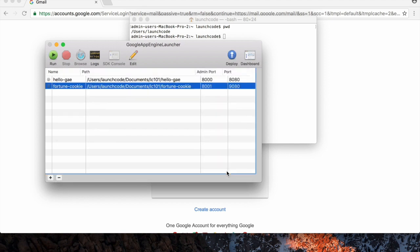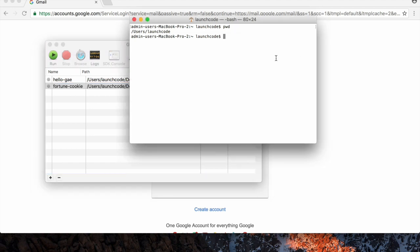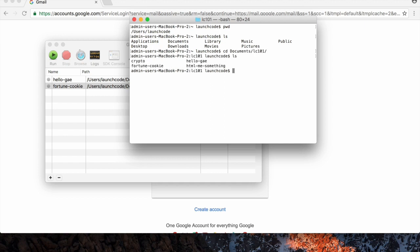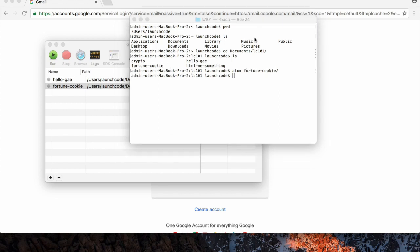Click Create. And it creates the Project Folder for us. So I'm going to show you what that looks like. I'm in my home directory now. I'm going to CD into my LC101 folder, which is in Documents. And now you see I have this Fortune Cookie directory. So let's go ahead and open that up in our text editor.